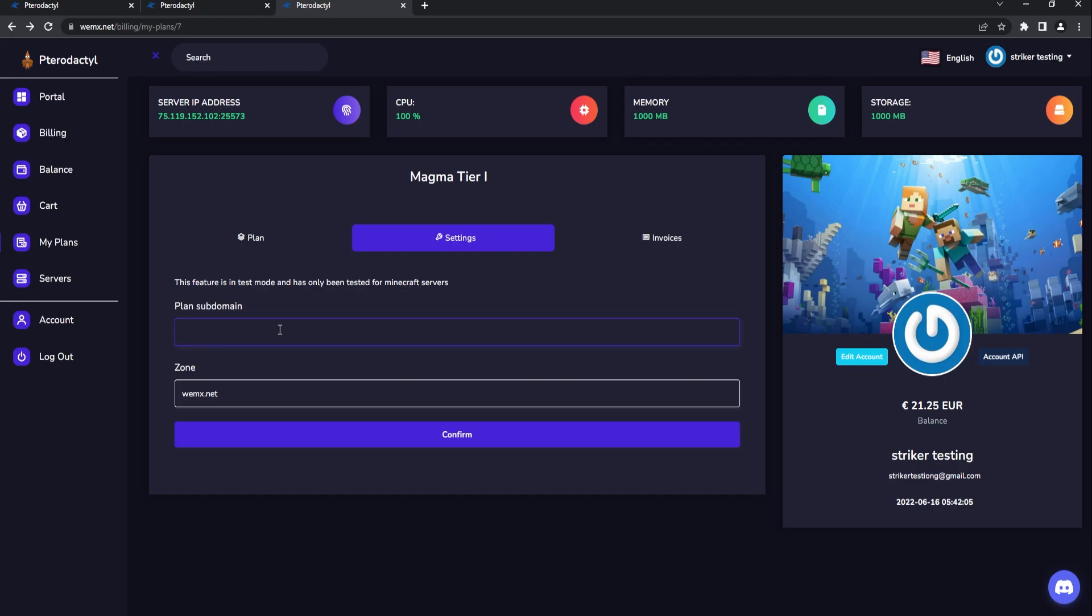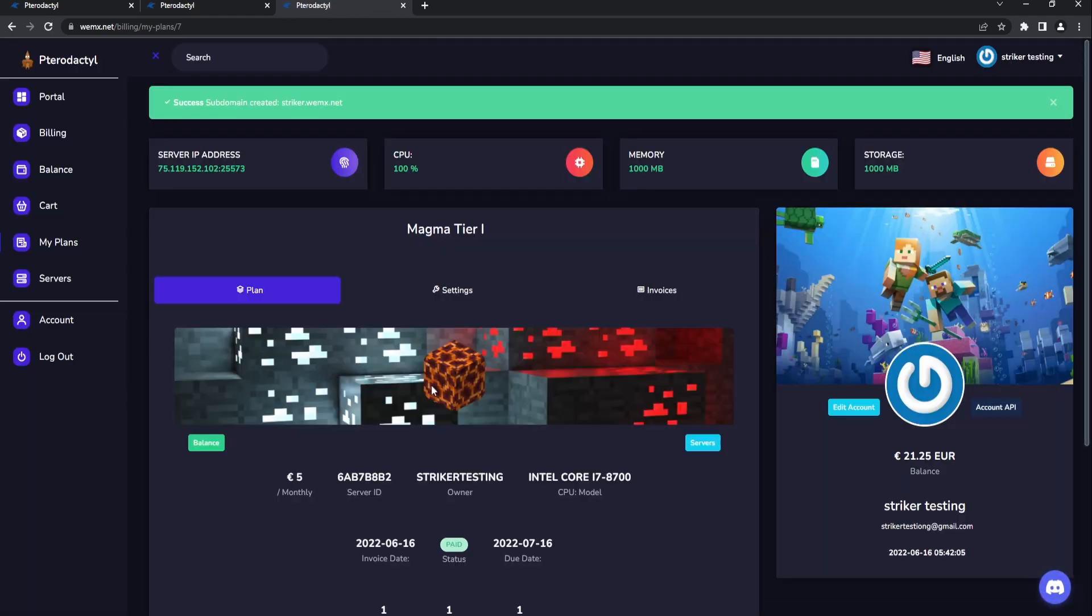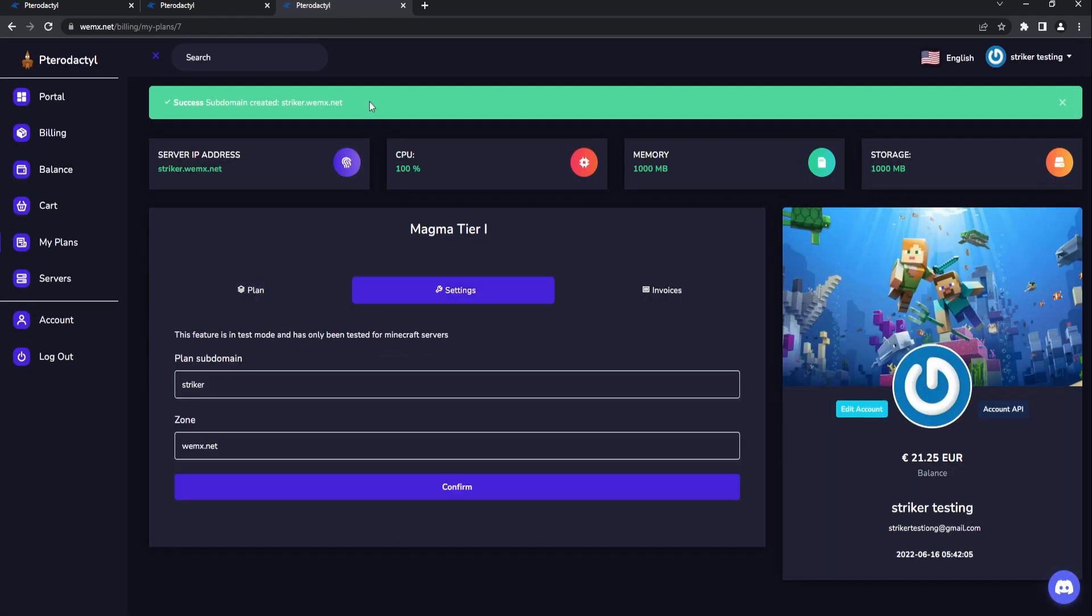Here is what we can do for a subdomain which is pretty cool. This is actually a built-in feature to the billing module which is fantastic. We can actually make a specific subdomain. We'll just call it Striker and we'll just confirm this here real quick. That should load up our subdomain and just like that our striker.yourdomain name has been created.